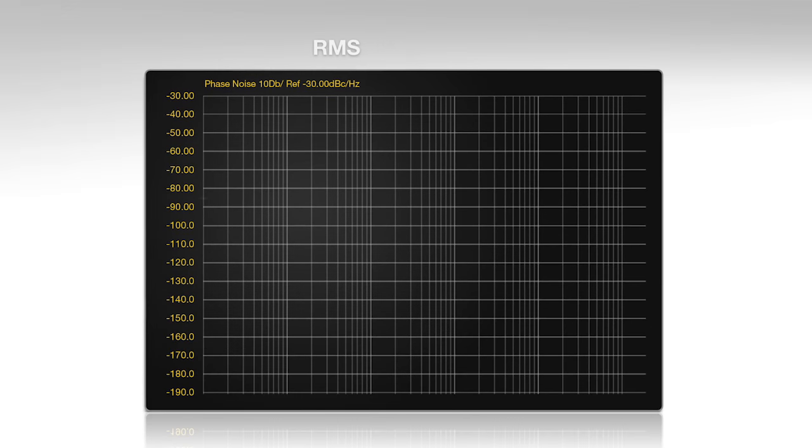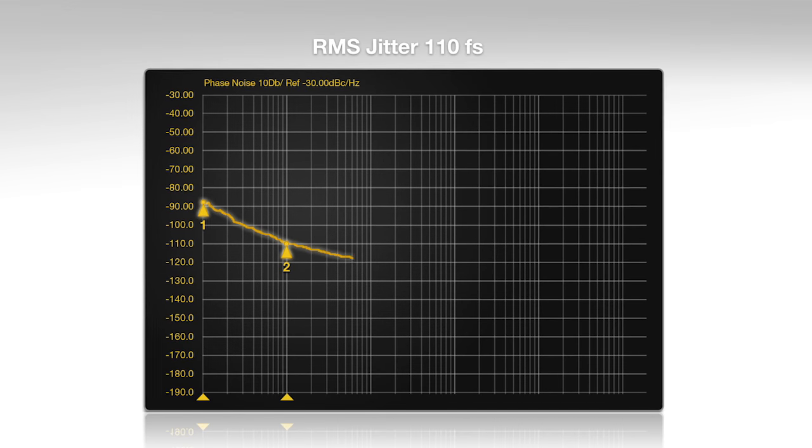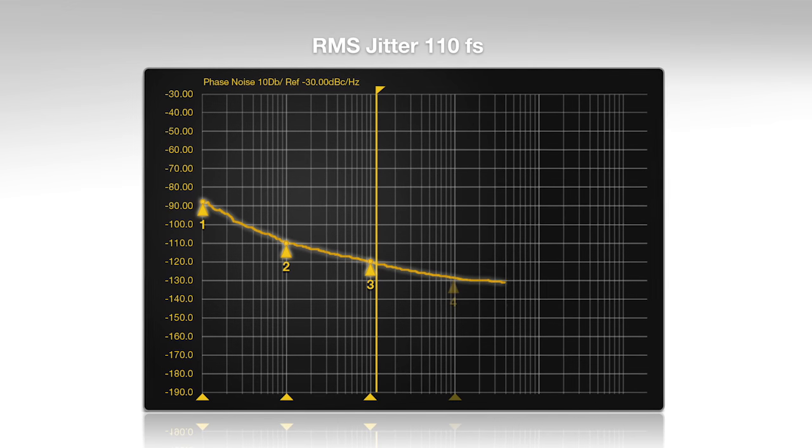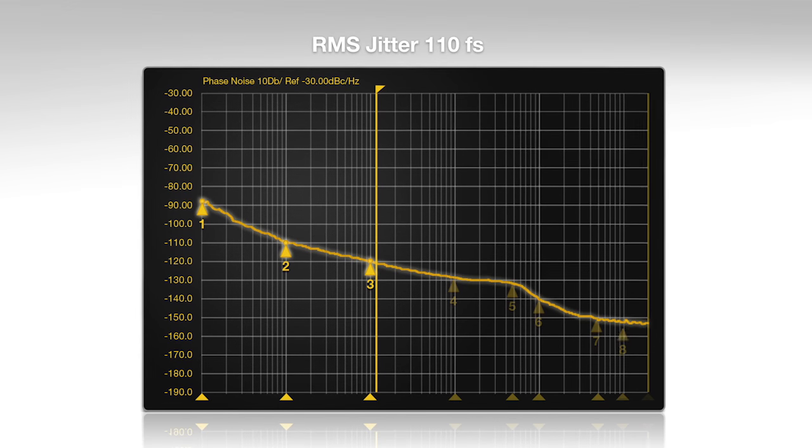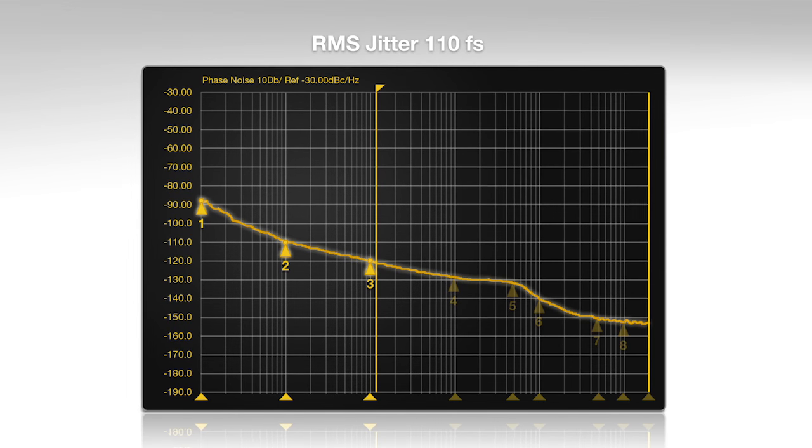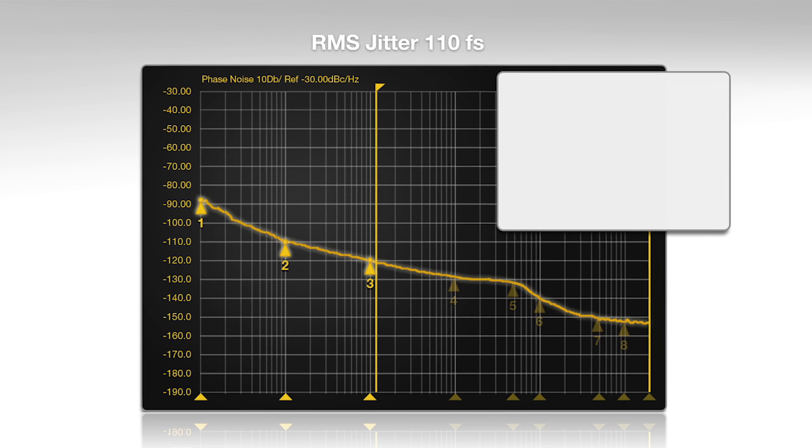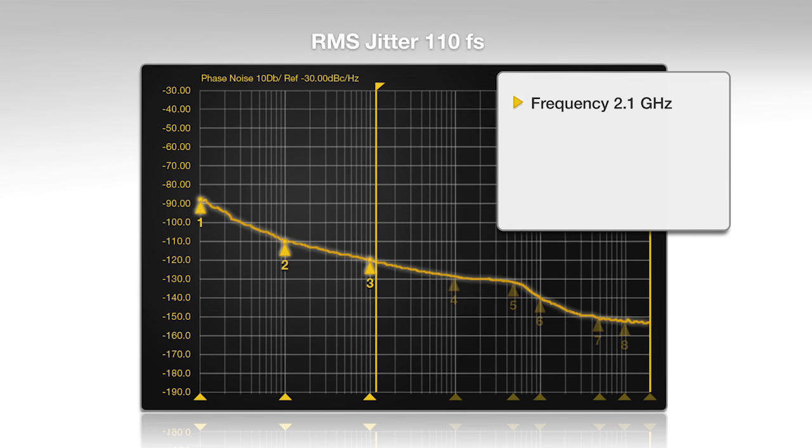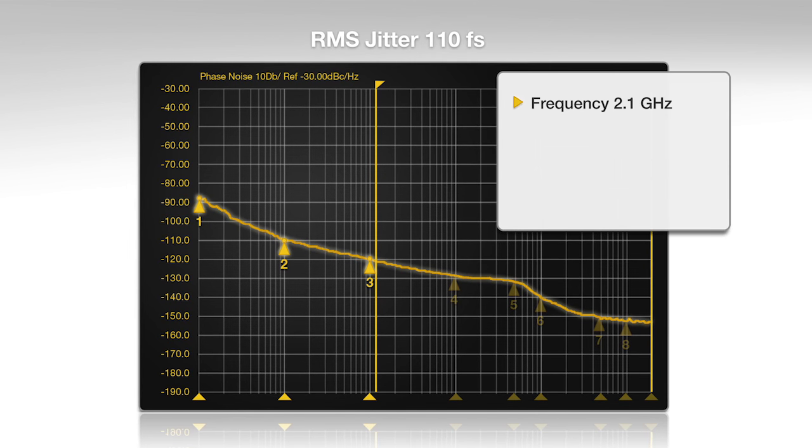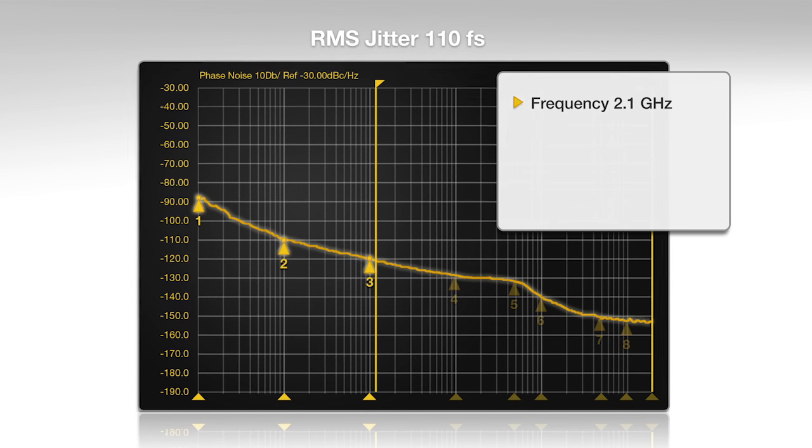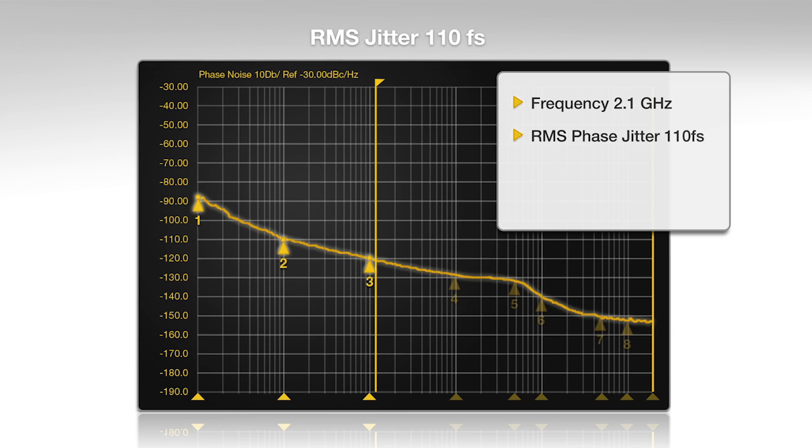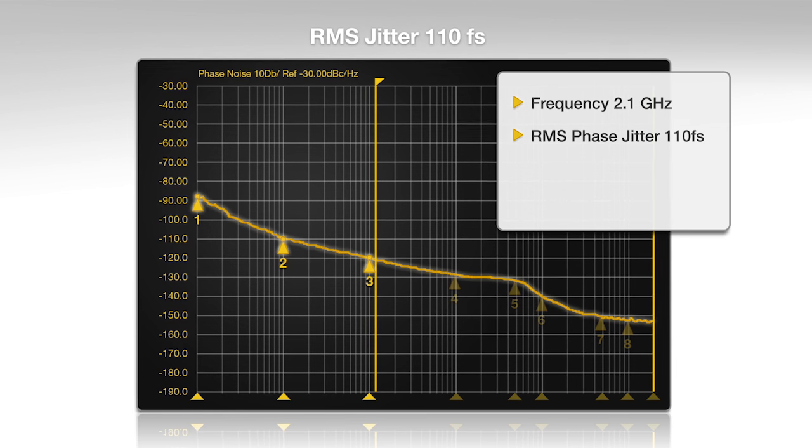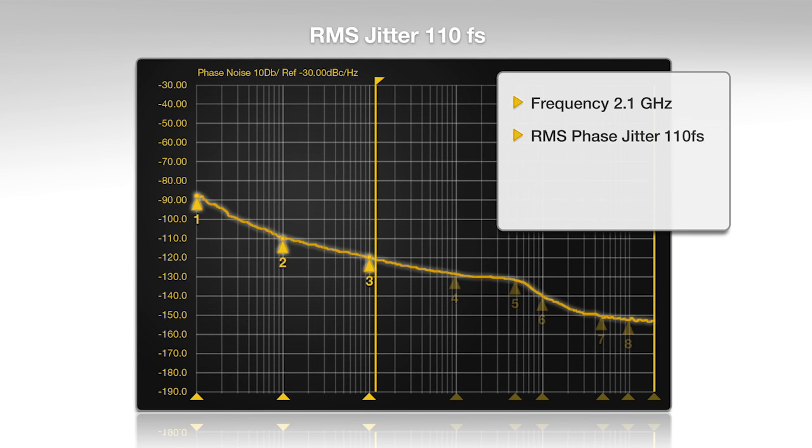The groundbreaking low-noise programmable PLL technology allows the device to produce the broadest output frequency range, up to 2.1 gigahertz, while achieving a class-leading phase jitter of 110 femtoseconds.